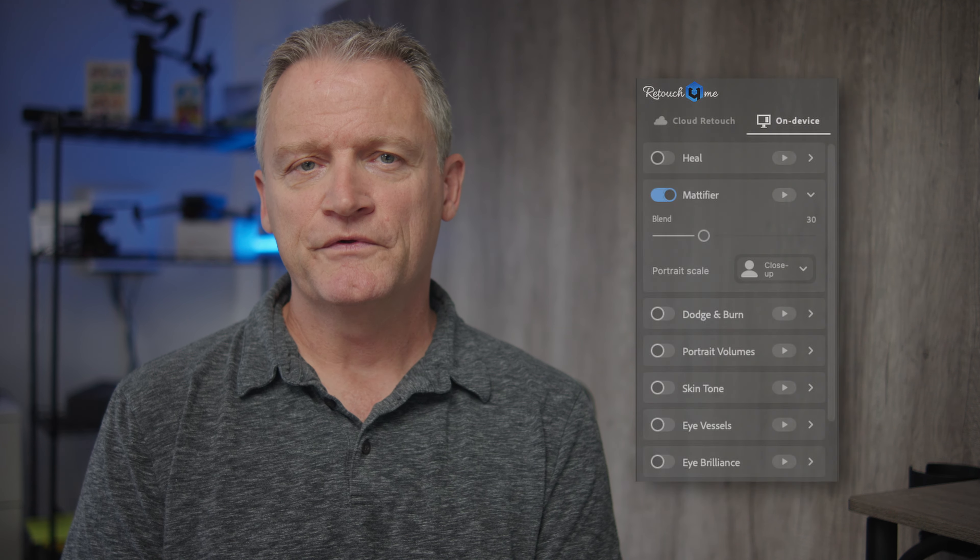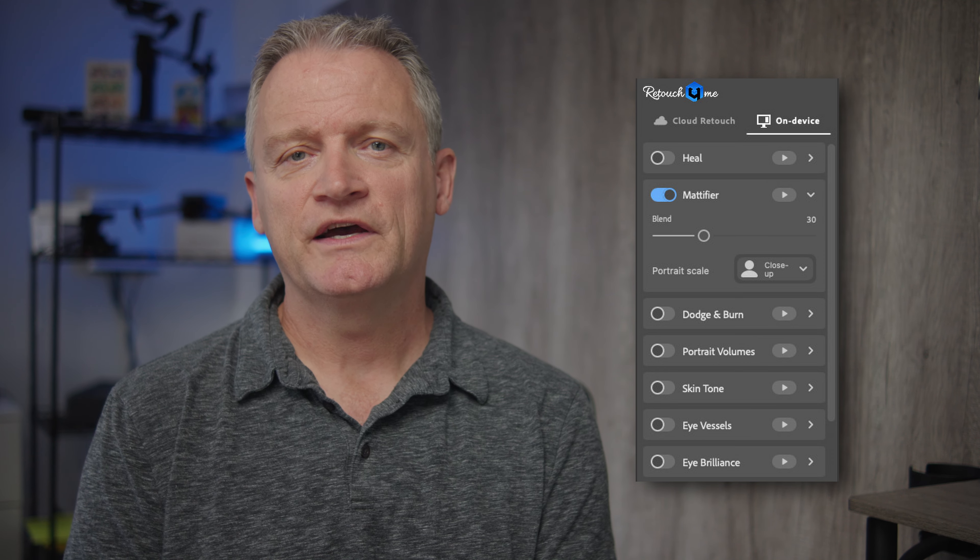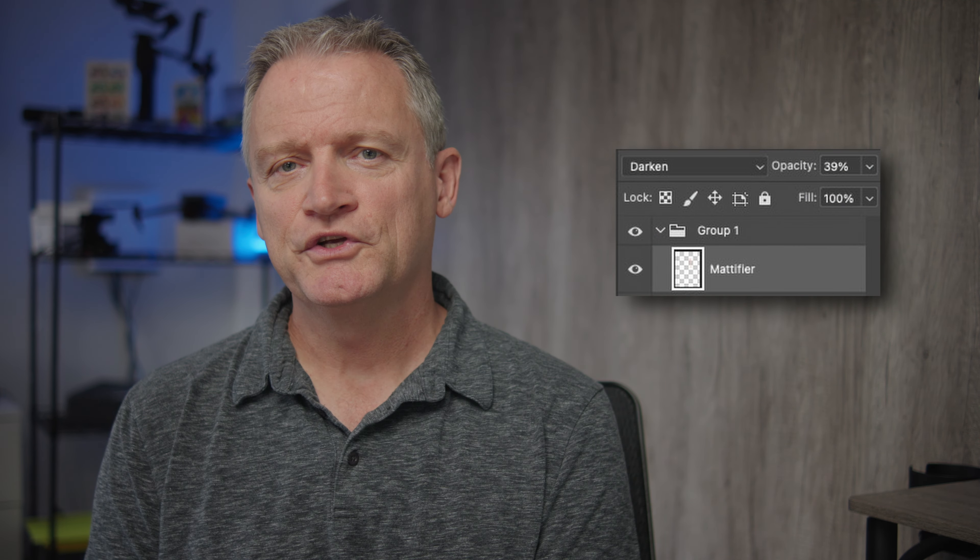One thing I'd like to mention is that you can also tune the plugins to the strength level that you're happy with. For example, I noticed that I tend to use the mattifier plugin at 30% most of the time. Rather than using it at 100% and then adjusting it after, I just set it to 30% now and it's very close to what I want — I can still increase it afterward while adjusting the layers. This is done through the Retouch for Me panel in Photoshop.